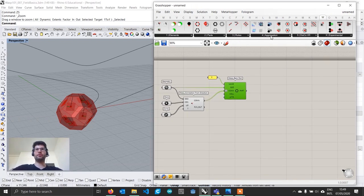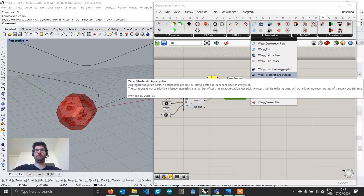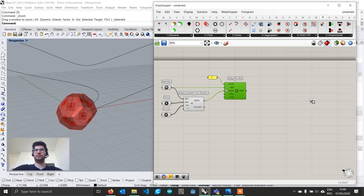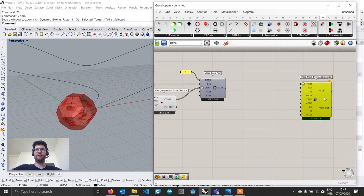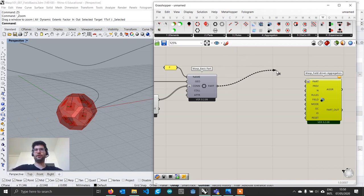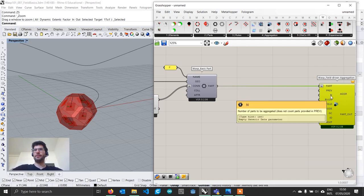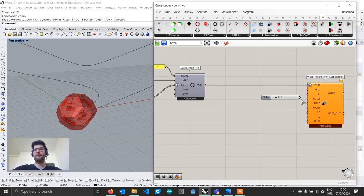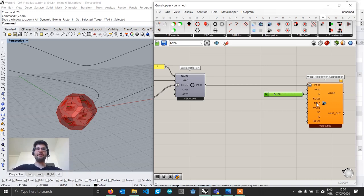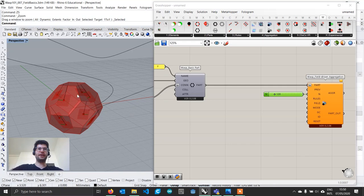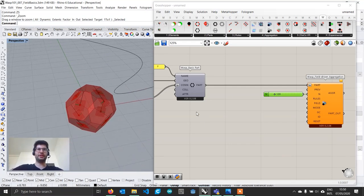The difference comes when we want to start creating an aggregation with this part: we are not going to use stochastic aggregation as in most cases, but a field-driven aggregation. The field-driven aggregation looks pretty much the same as stochastic aggregation with the addition of one input: the field input. Depending on how many rules you define, field aggregations will definitely be slower than stochastic aggregation, so please be careful with the number of starting parts you define.